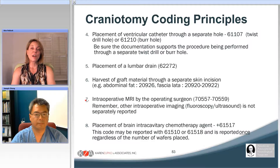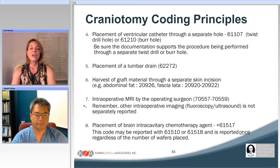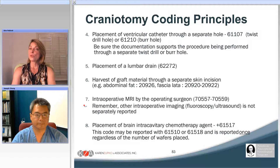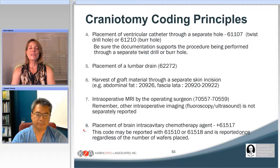If you have an intraoperative MRI suite, there are codes in the radiology section of CPT that the neurosurgeon may separately report. However, some institutions have a rule that only the radiologist can bill those, so you want to double check with your institution. Otherwise, any other intraoperative imaging like ultrasound is included and not separately reported. Typically the last item we think about billing would be placement of...